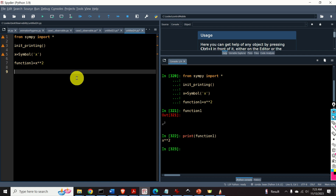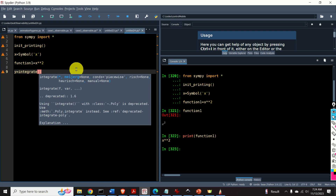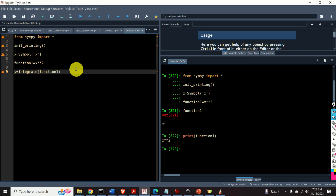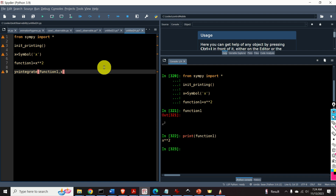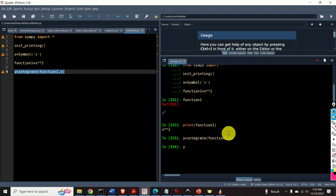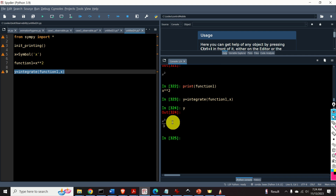Now let's learn how to integrate this function in Python. I will define y as the output of the integration process. I will use the function integrate from the SymPy library. The first input argument is our function under the integral, the squared function. The second input argument is the variable used for integration, x. The result is x to the power 3 divided by 3. Note that we are missing the integration constant, but that's fine.